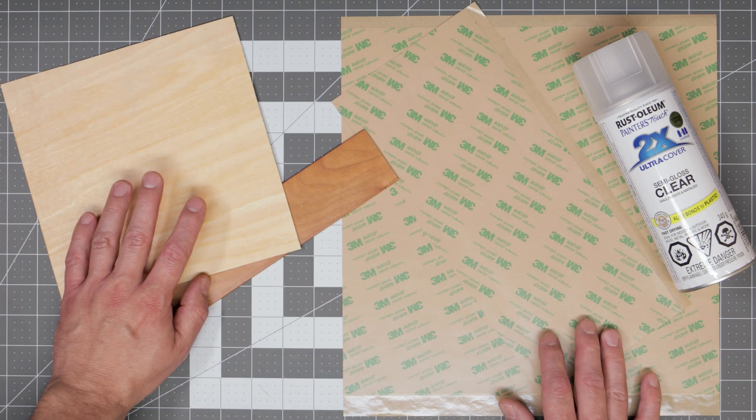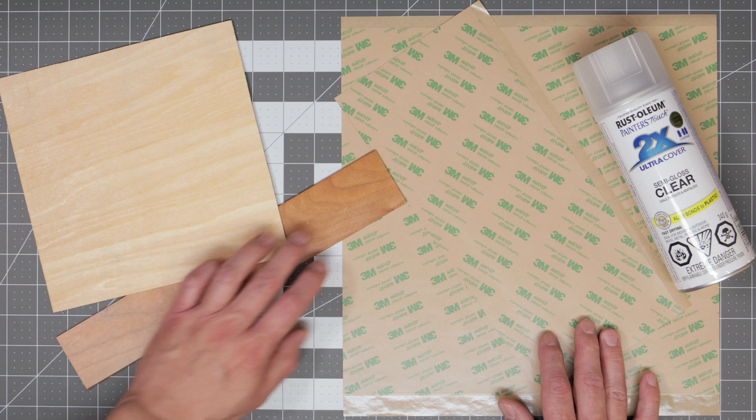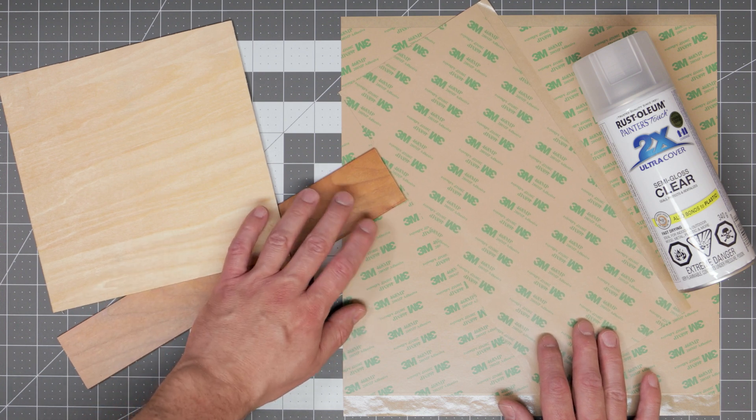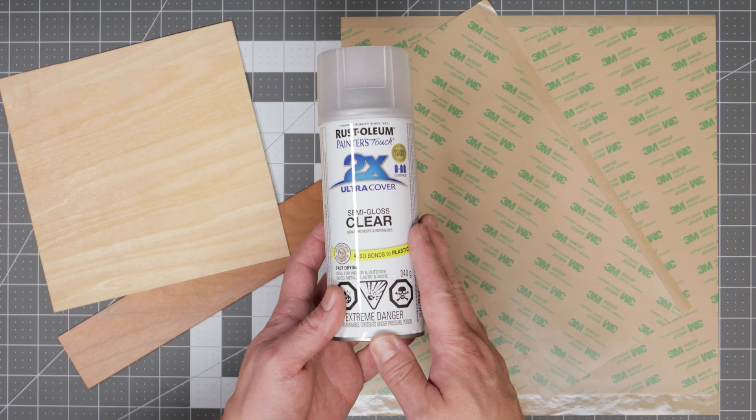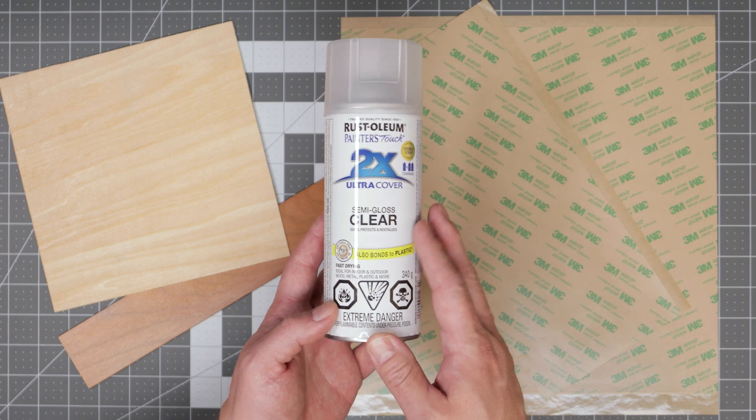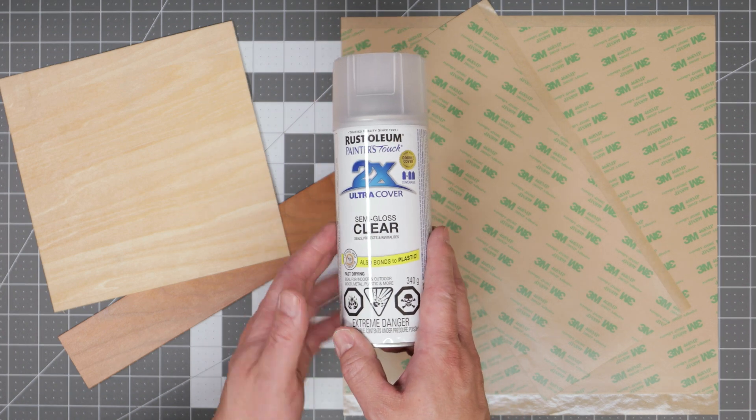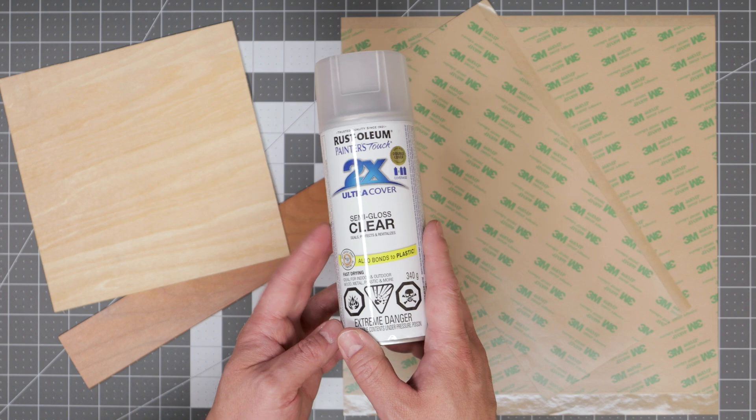With these thicker woods one of the things I like to do first is to give them a spray of clear coat. The clear coat will allow you to clean off any of the residue from the lasering process quicker and easier.